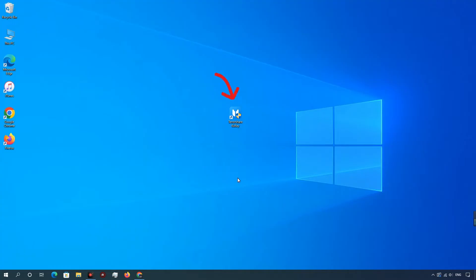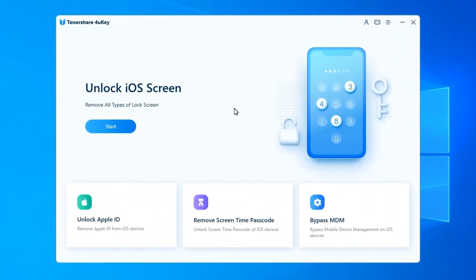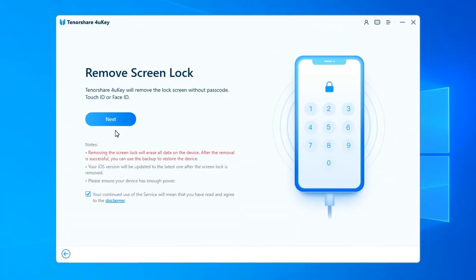Download and install 4Yuki on your PC or Mac. Launch the program and click Start to begin unlocking lock screen passcode. Connect iPhone to computer and the software will detect it automatically.